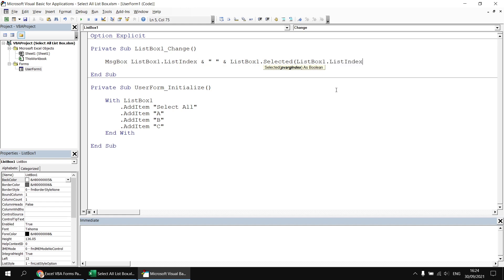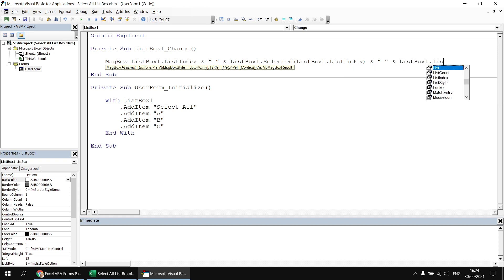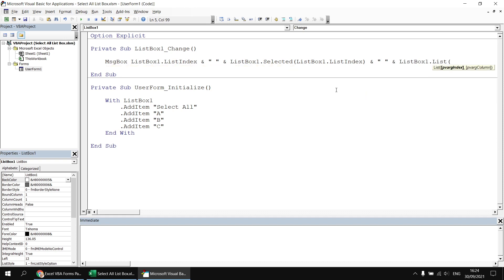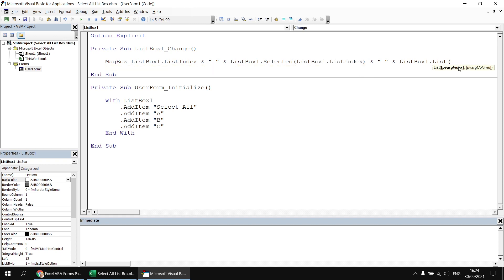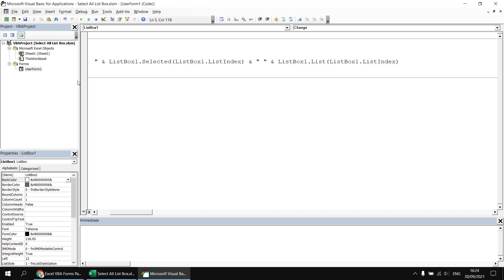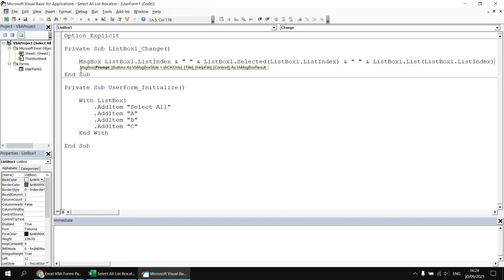Finally, let's also show the value of the item — the text typed in next to it. To do this, we can refer to ListBox1.List, and once again we've got to specify the index number of the item we're interested in. So I'm going to copy and paste ListBox1.ListIndex as the index parameter — ListBox1.List(ListBox1.ListIndex). I can just about squeeze all that onto a single line and keep it in view.